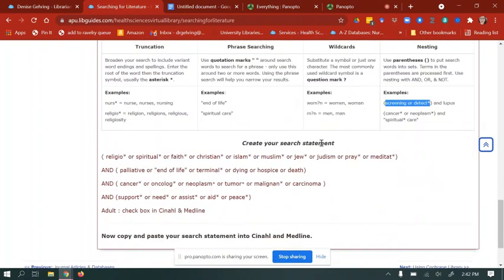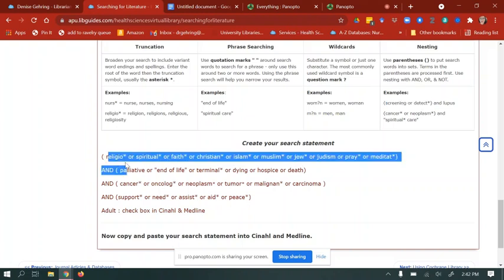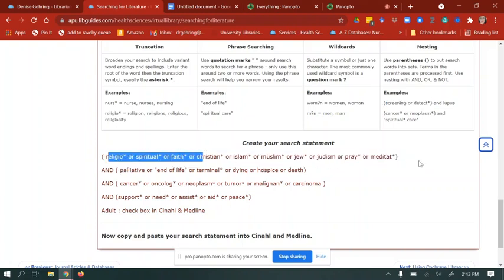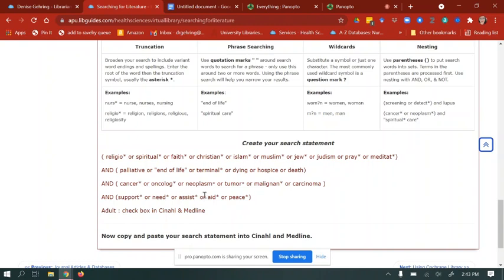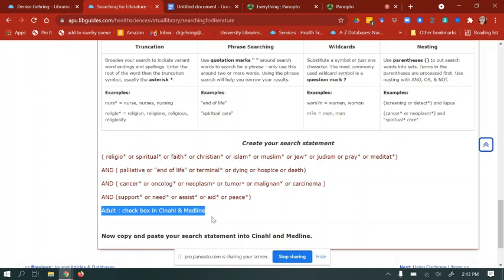To create your search statement, use those Boolean operators and search techniques. I've used the truncation symbol on most of the religion keyword variants, listed all of the palliative synonyms, and included cancer and support. As a reminder, use the checkbox in CINAHL and Medline for adult. Now you're ready to go ahead and plug this into a database after you have created your search statement. Check out the next video on how to do this.